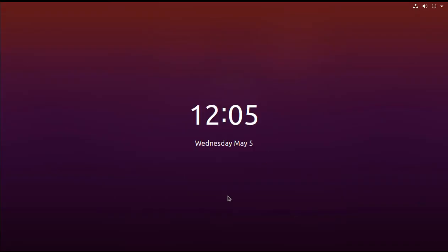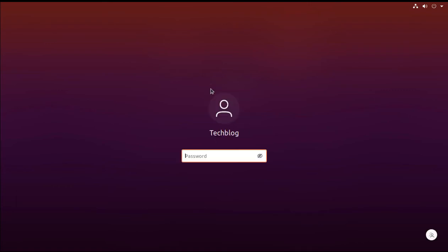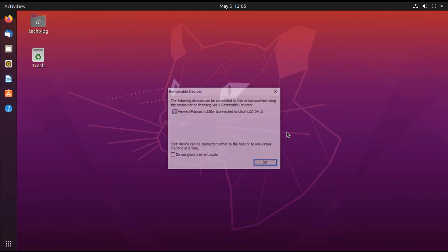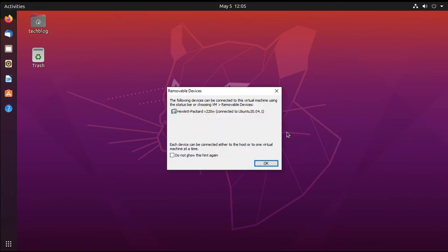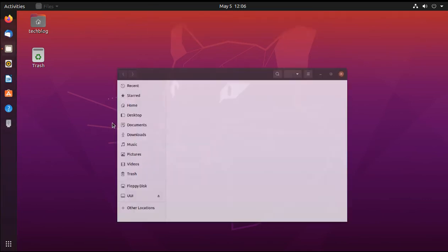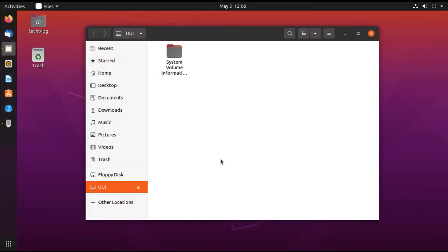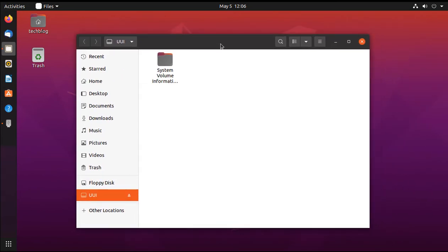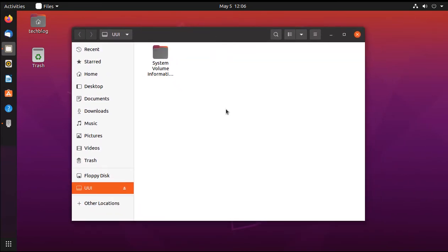So first of all we are going to log in to our system. Here you can see I am logged in and I am going to insert my pendrive. Here it is, this is my pendrive which I inserted now, but you can see that there are no files right now, we formatted it before that.